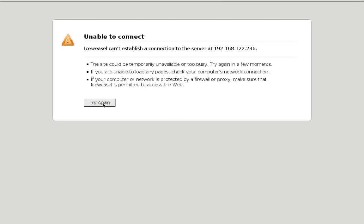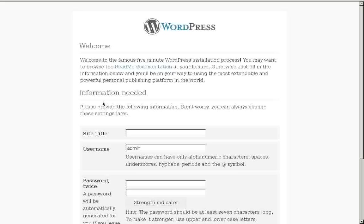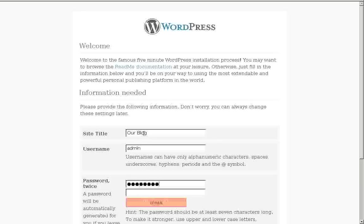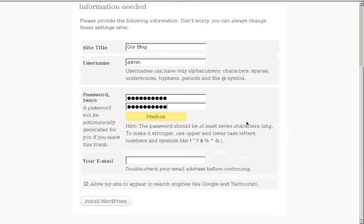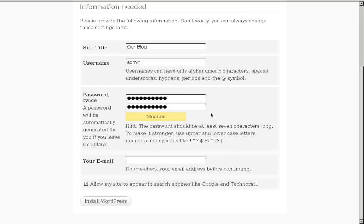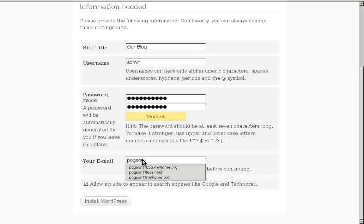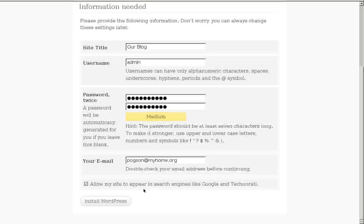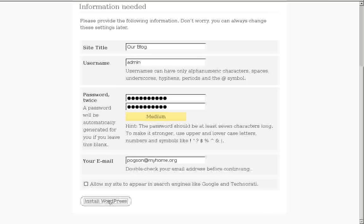Let's try again. Ho, ho, ho! There's our configuration of the blog. Site title. We could call it our blog. Username is admin. The password, we could use Linus Rocks because he does. And that's a medium strength. If you're putting this on the internet, you want strong passwords. So, think about that. They want an email for us. And it's pogson at myhome.org, say. Not my real address, but we put that in there just to please it. Allow my site to appear in search engines like Google and Technorati. We'll skip that. If we were on the net and we wanted to be indexed, we would leave that checked. Install WordPress.